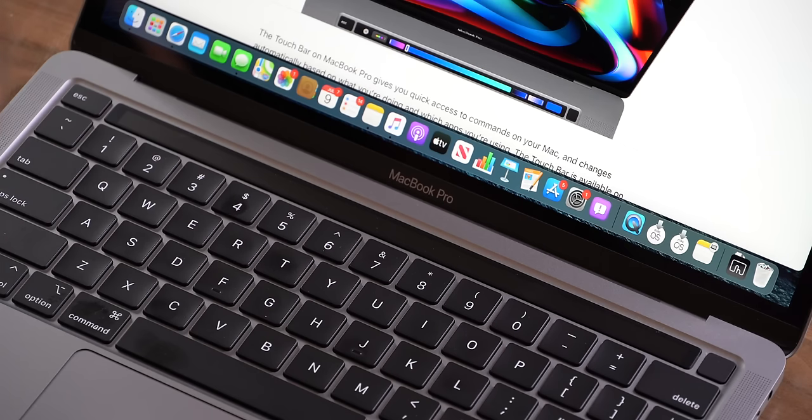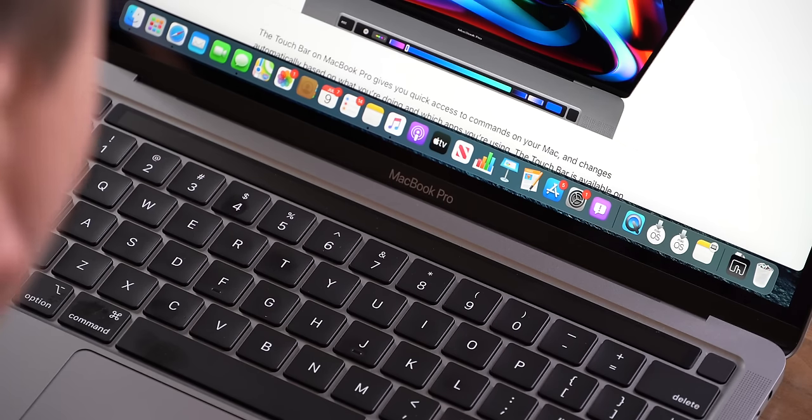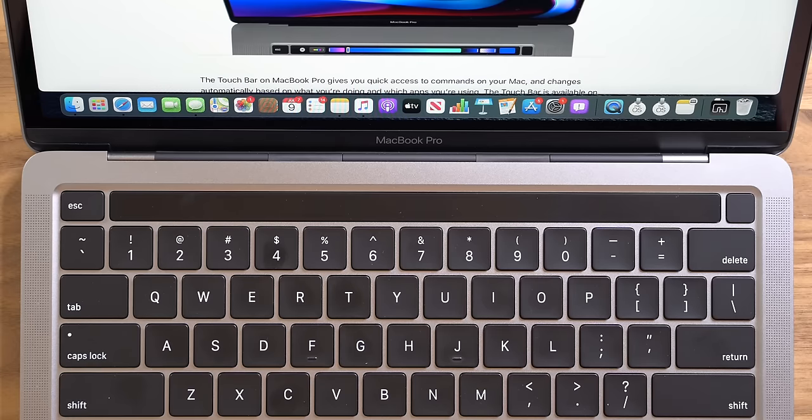Hey, it's Chris, and today we're gonna be talking about maybe the most underrated thing on a Mac — the touch bar.